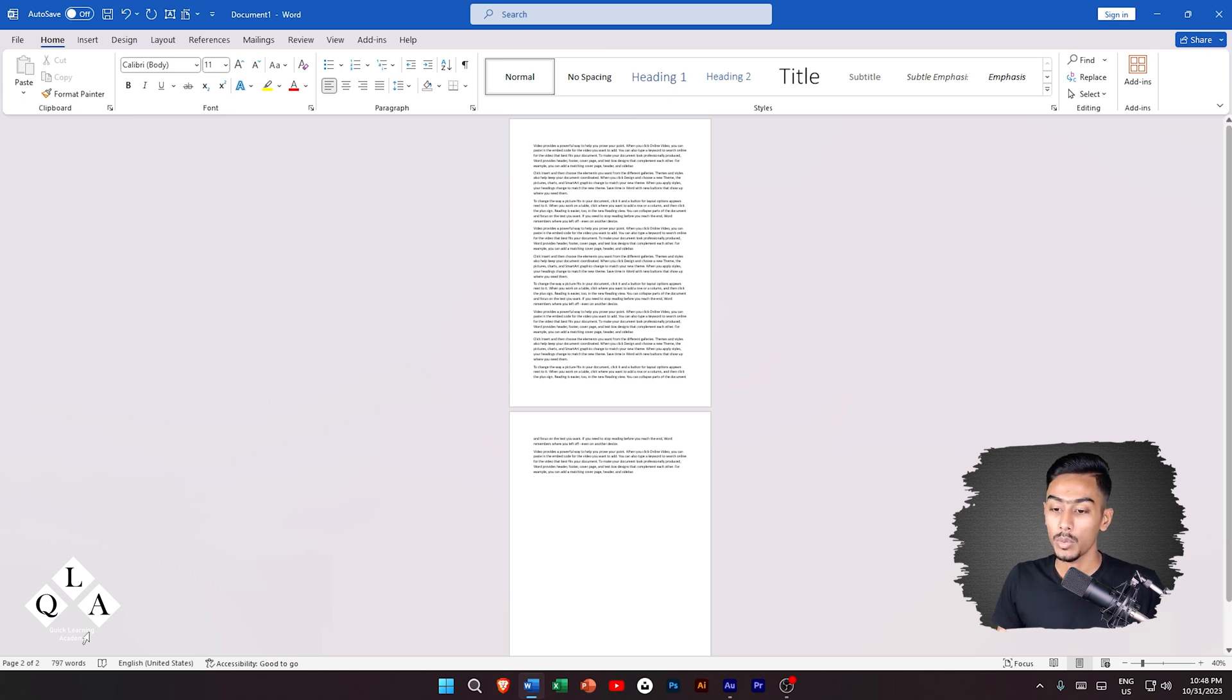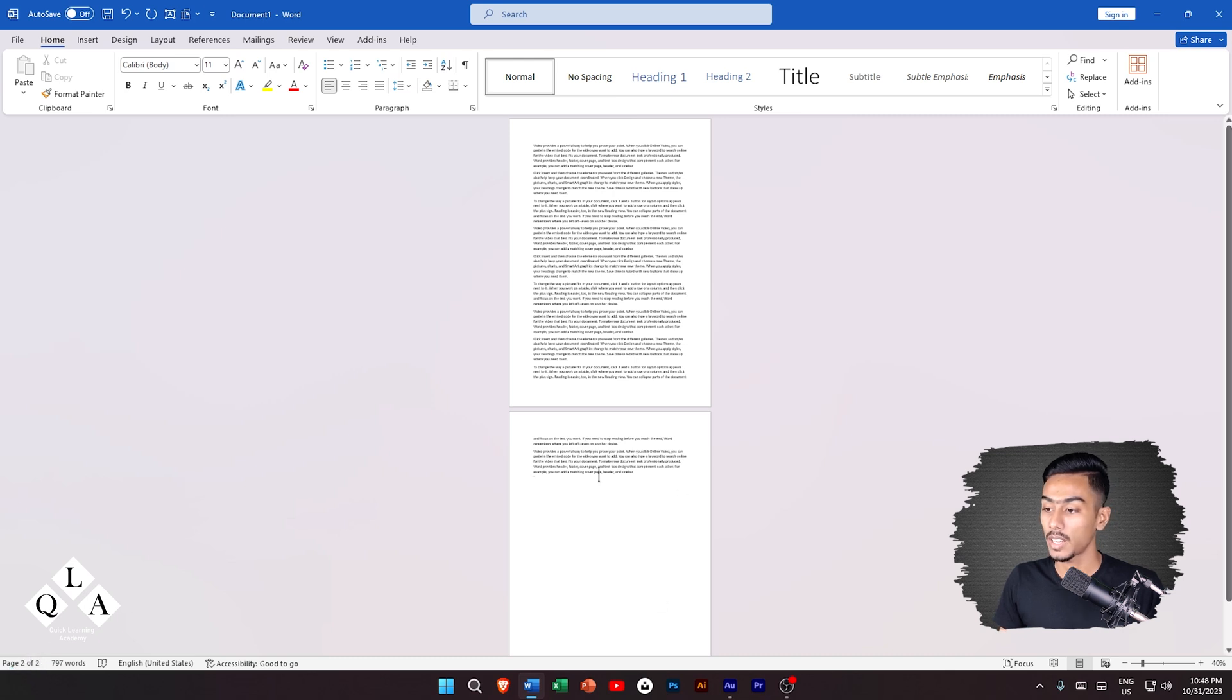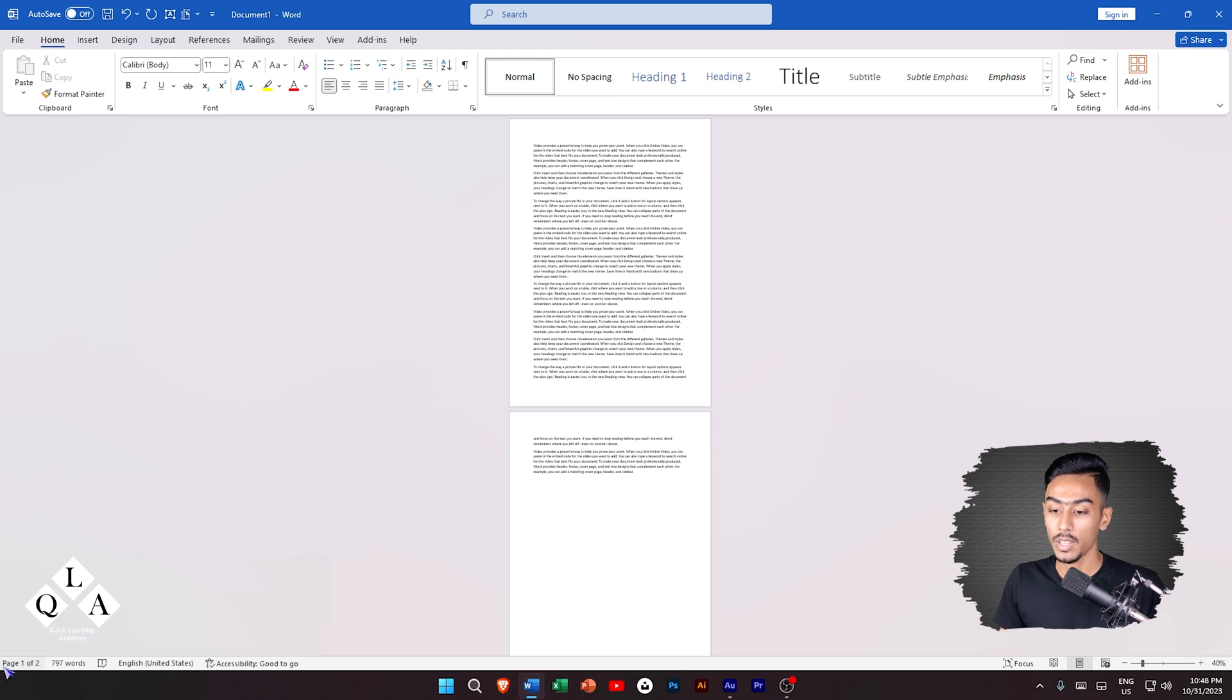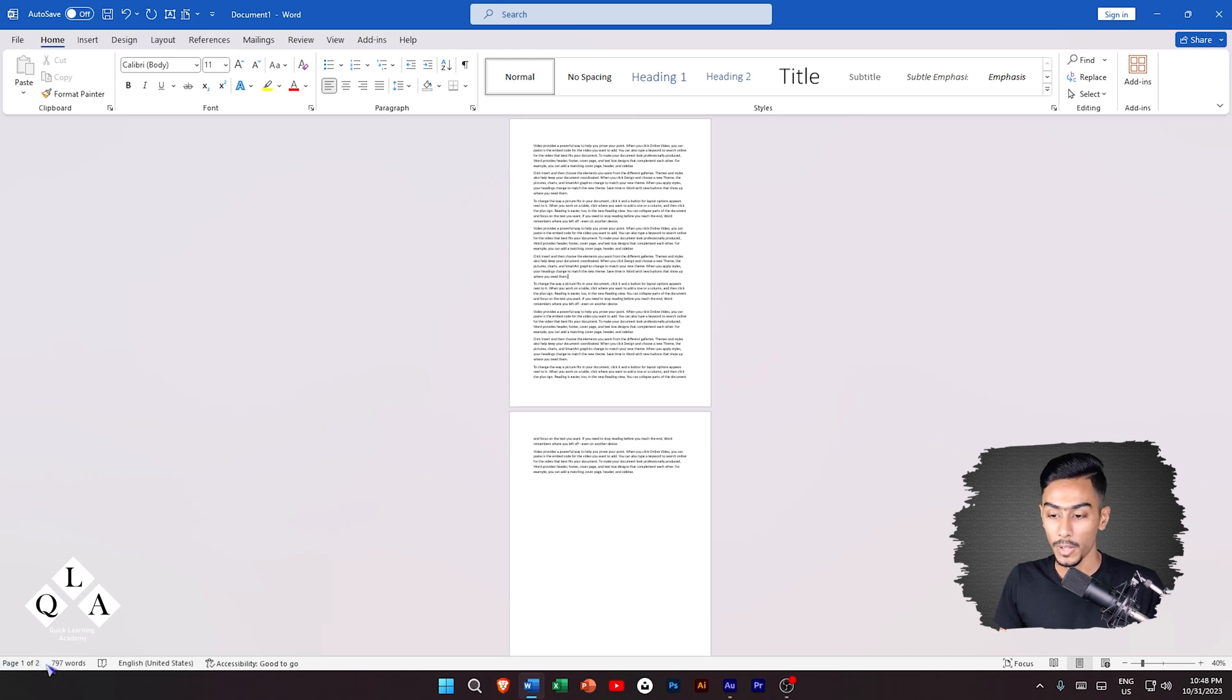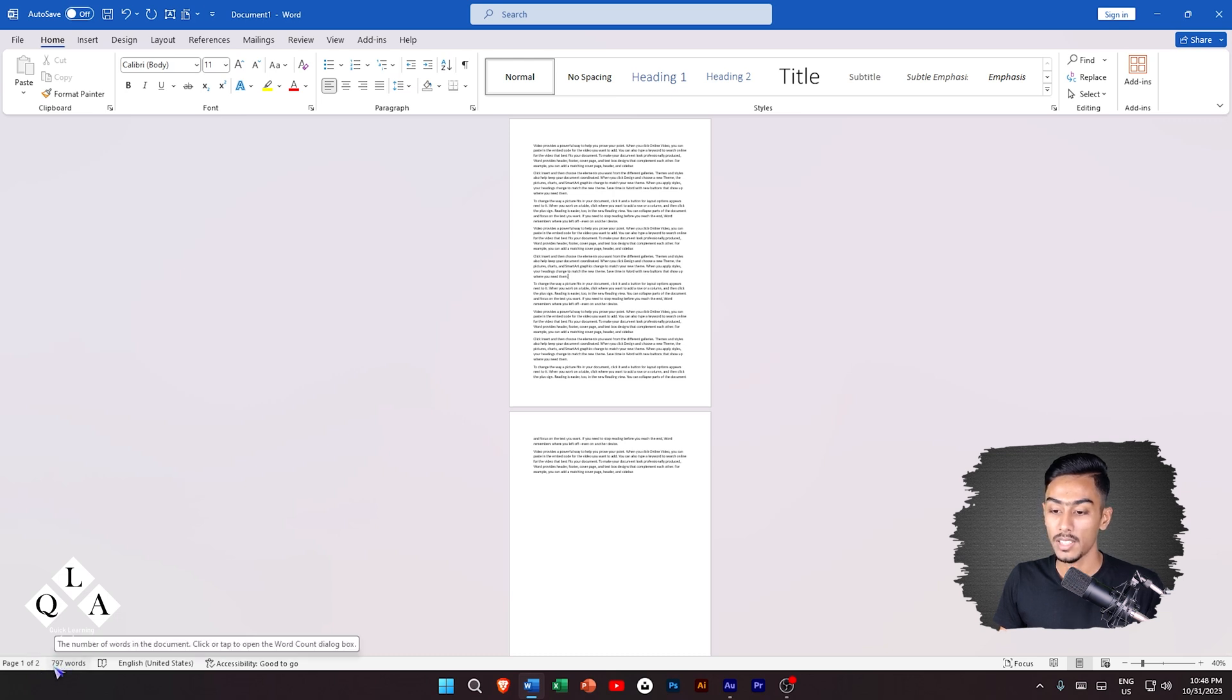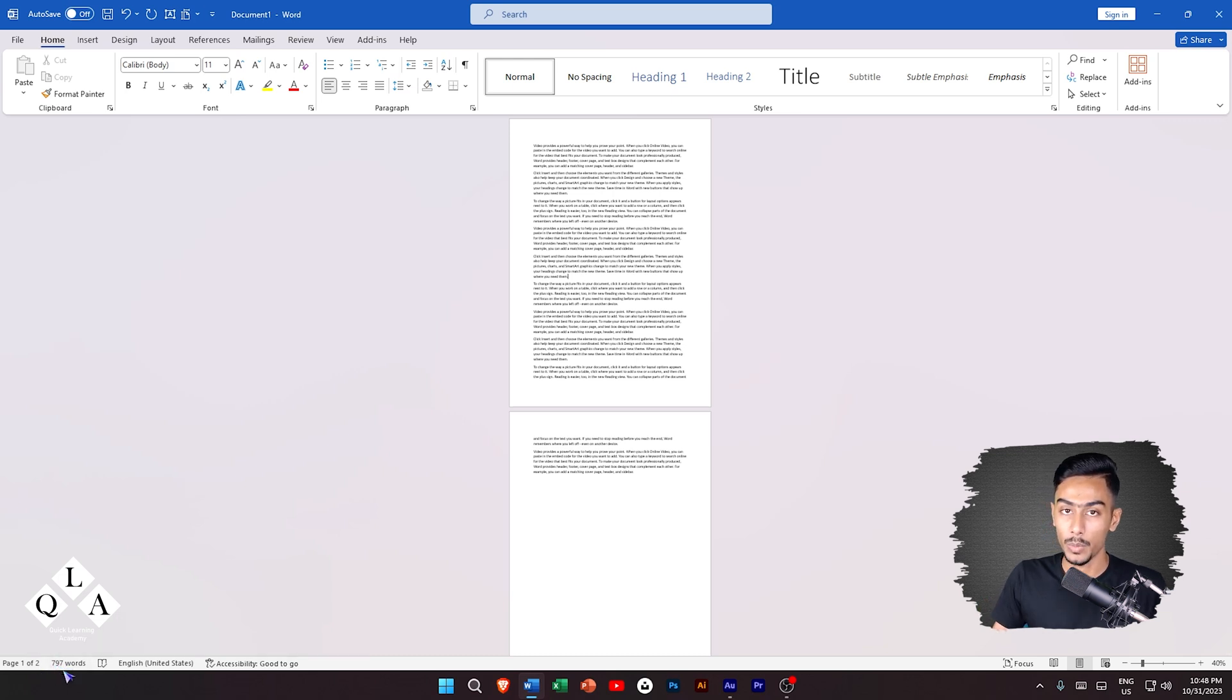Here is the page which is the active page, page one of two, and here is the word count.